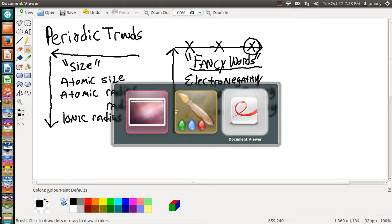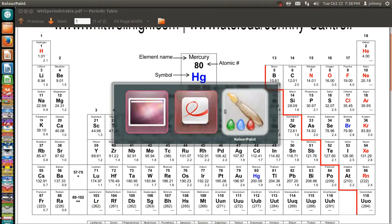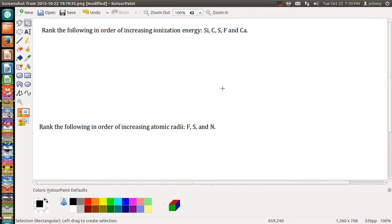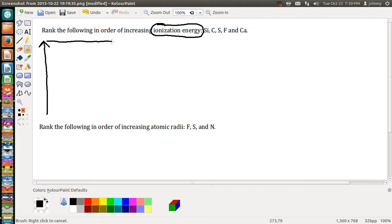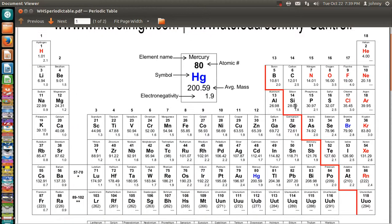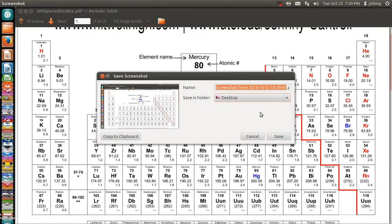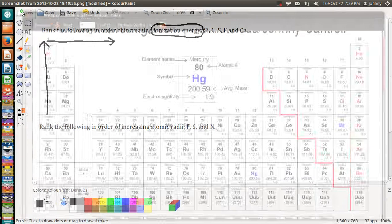Let's look at a problem. It says rank the following in order of increasing ionization energy. Since they mentioned ionization energy, the trend that applies is the one going up and going across to the right. If you have access to a periodic table that would be extremely beneficial. Let's look at this periodic table — we have silicon, and I'll take a screenshot so I can color it up for you guys.